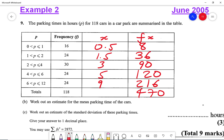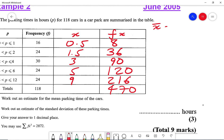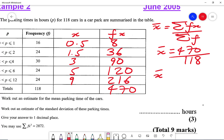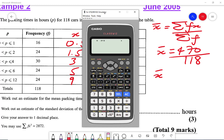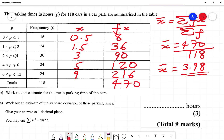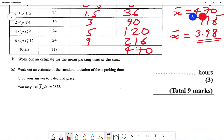The mean formula is the sum of fx divided by the sum of f. So x-bar is 470 divided by the sum of f, which is 118. That gives me 470 divided by 118, which equals 3.98. So the mean is 3.98.